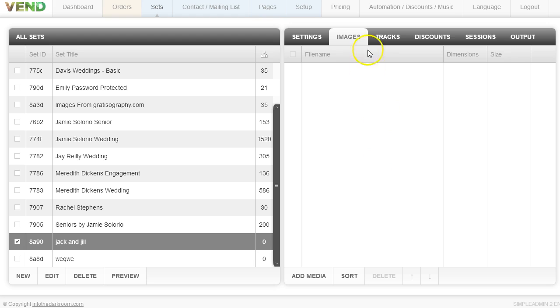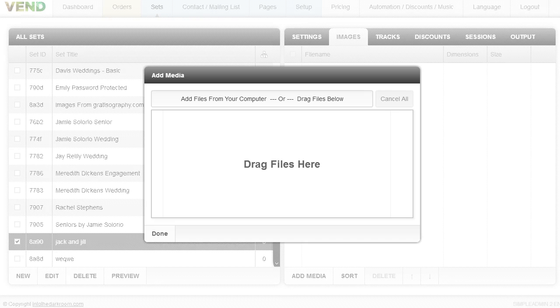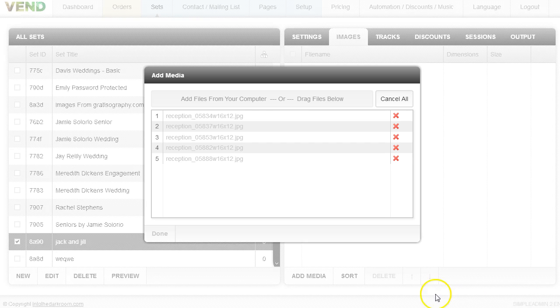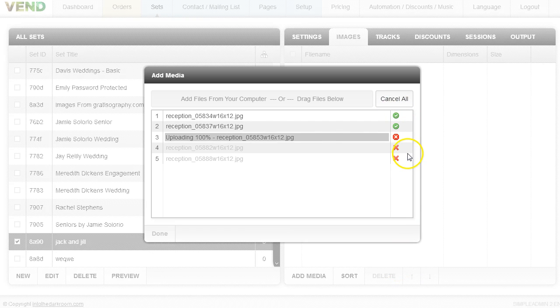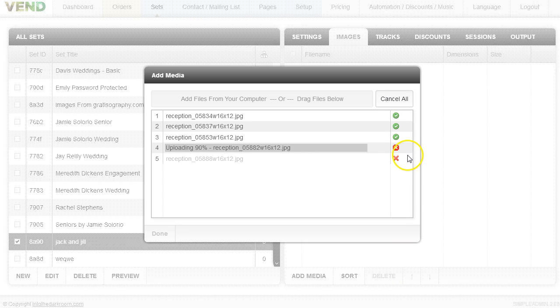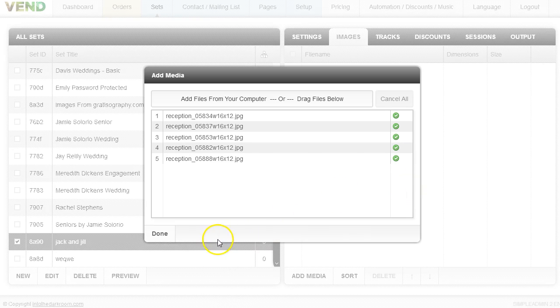I'm going to click Add Media and find the files on my computer that I want to upload. In another window here, I have all my images open in a folder and now they are uploading. Every time you see that little green checkbox, it means you successfully uploaded the images. I'm not uploading thousands of images for the sake of this demo.